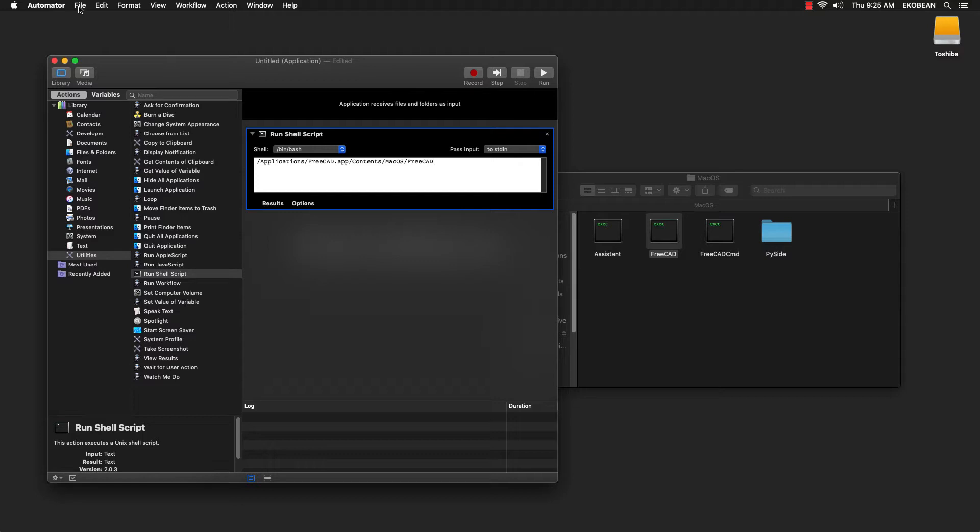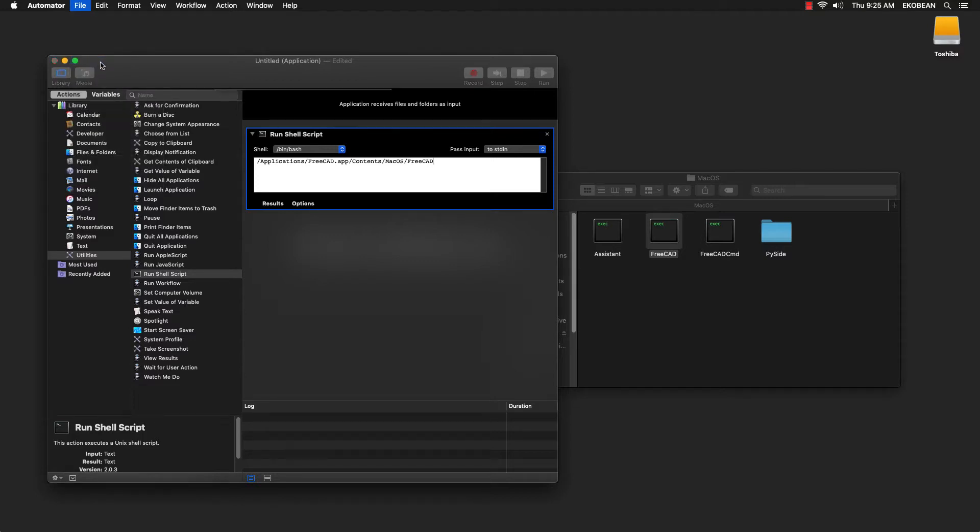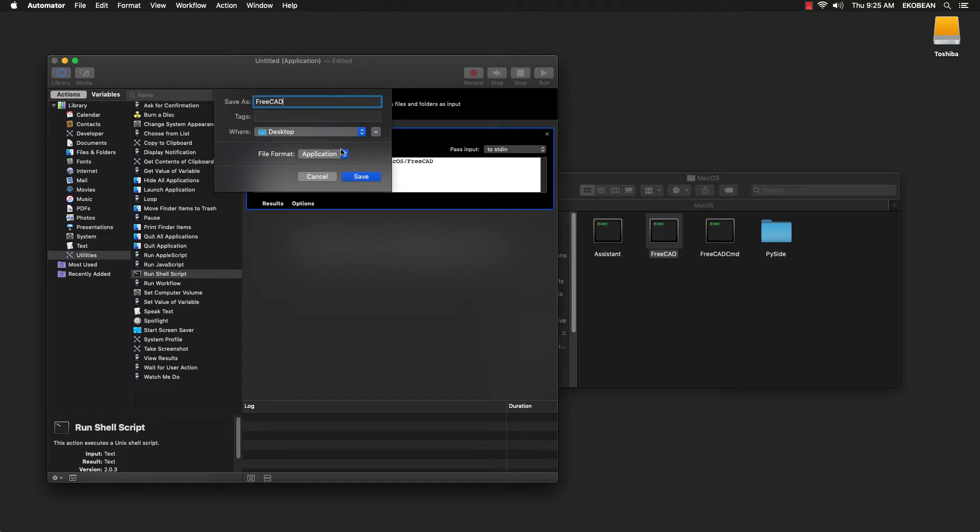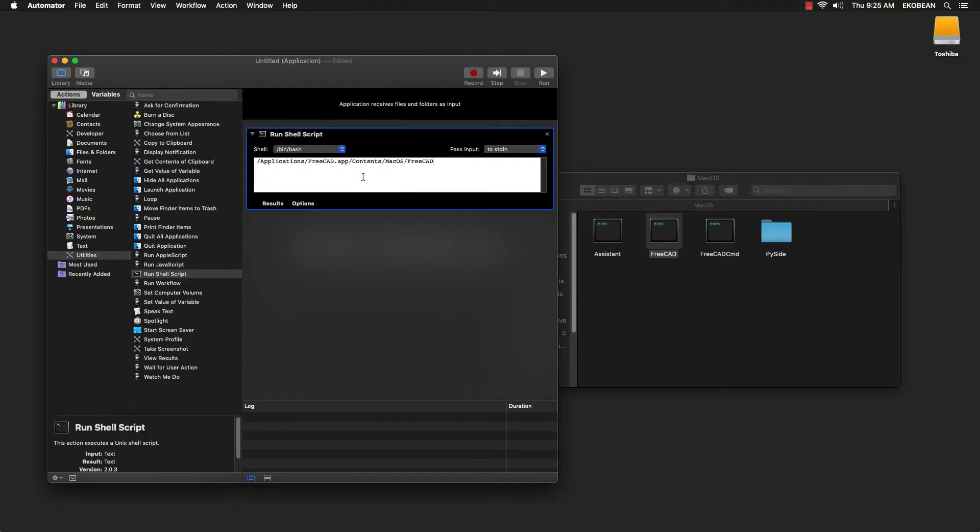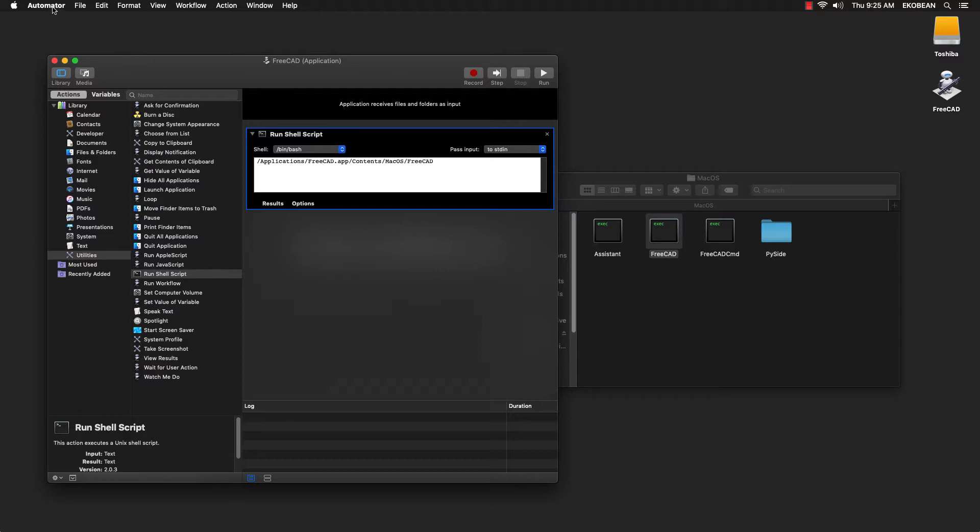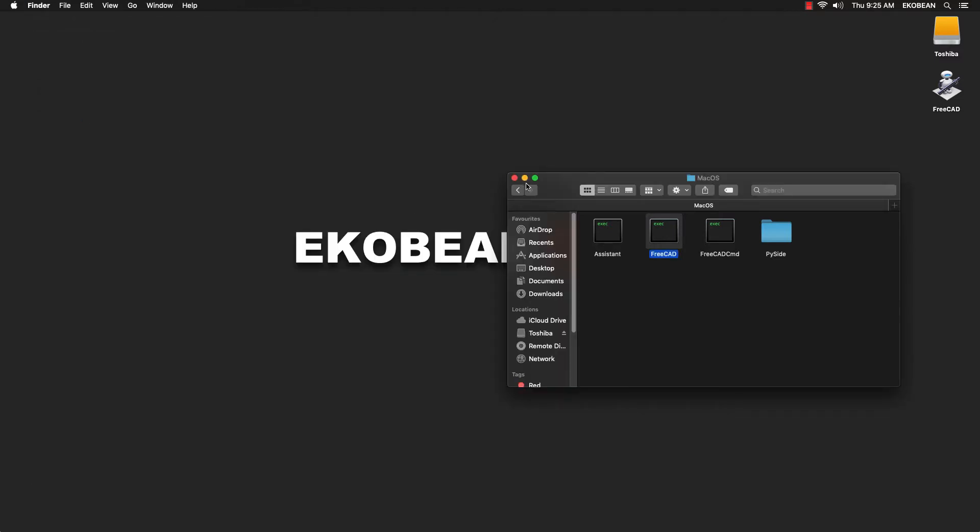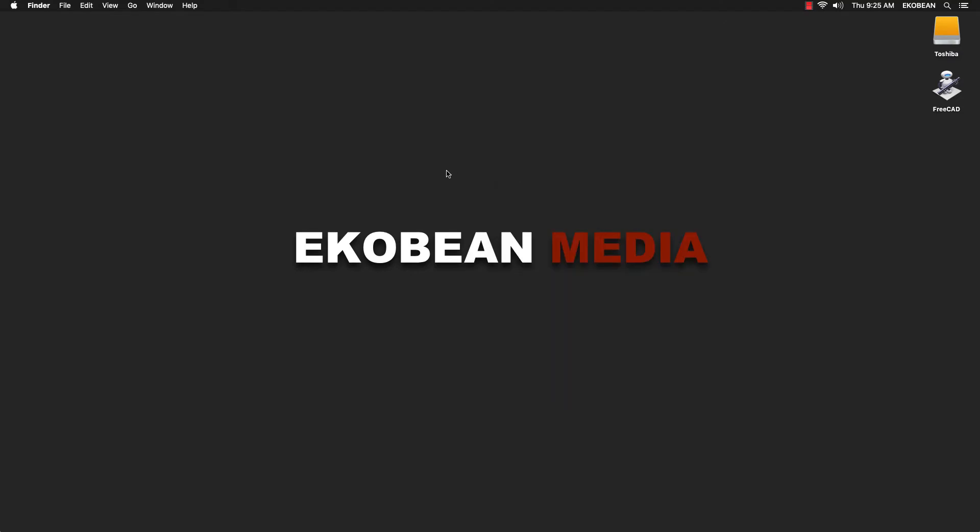Now go to File, Save and name it FreeCAD and save it on your desktop or wherever you choose. Now quit Automator. You can close the Finder window.